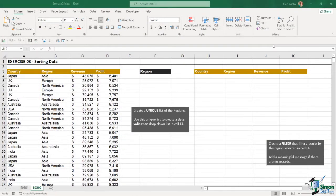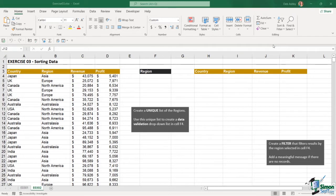It's time to do exercise three, where we're going to practice some of the skills we've learned in this section on sorting and filtering. On the left-hand side we have a small table showing countries, the regions those countries belong to, the revenue, and the profit they've generated. The first thing I'd like you to do is create a unique list of all the regions using an Excel function, and then use that list to create a data validation drop-down list in cell F4.